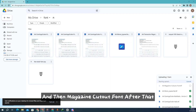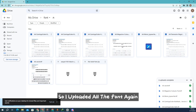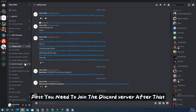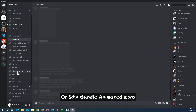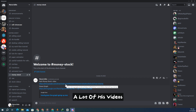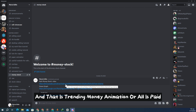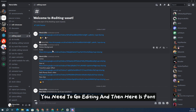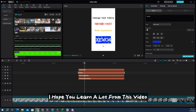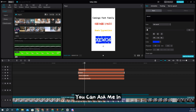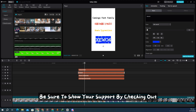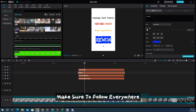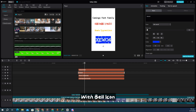I've uploaded all the fonts — Comingo, Mom's Typewriter, Magazine Cutout, and Zebia 4 — to my Discord server. Once you join, you'll also find useful website links, paper animations, LUTs, SFX bundles, animated icons, and money stroke animation that Ali uses a lot in his videos, all free of cost. That's all for this video. If you have any questions, ask in the comments and I'll answer. Thank you for watching — subscribe with the bell icon for all my upcoming free content.